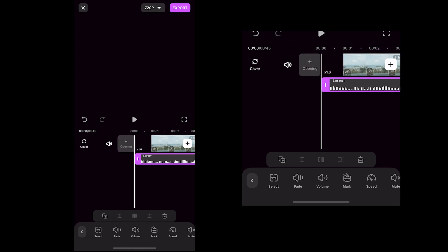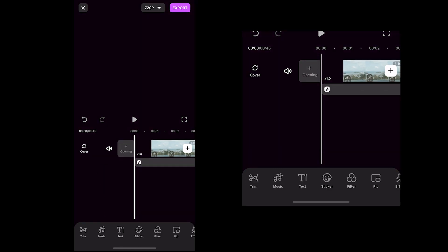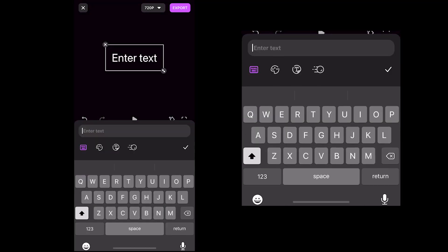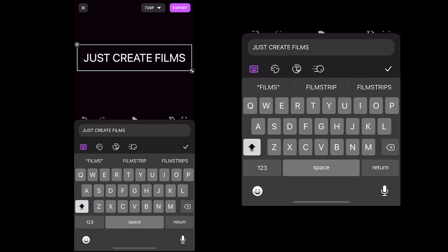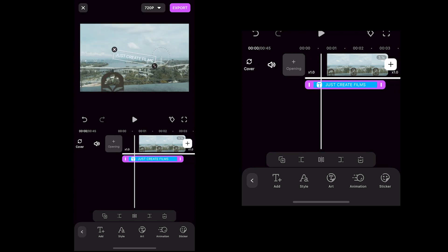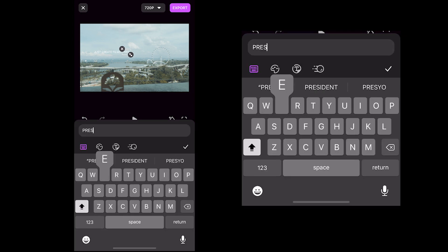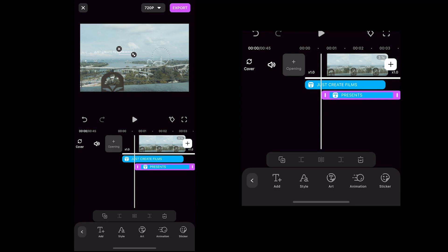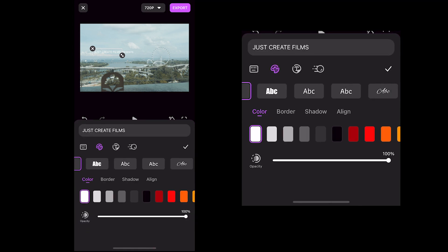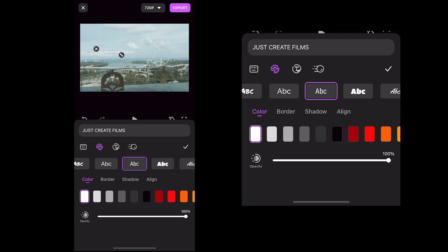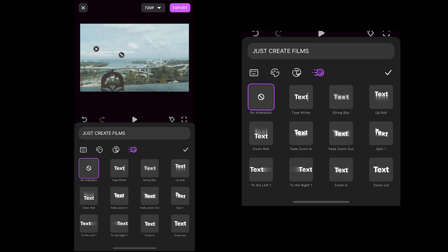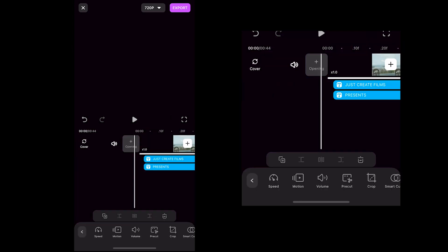First, I want to put a text in the beginning of my video. Select the text icon and type the text that you want — I will put 'Just Create Films.' Then adjust the text size, hold-press, drag, and place it where you want to put it. Select the style — there are so many fonts to choose from, but I will select this one. You can select color, style of font, and even the text transition. But again, I prefer it to be simple.